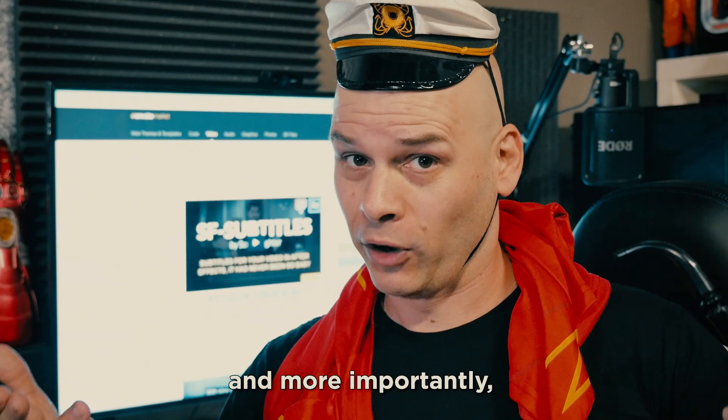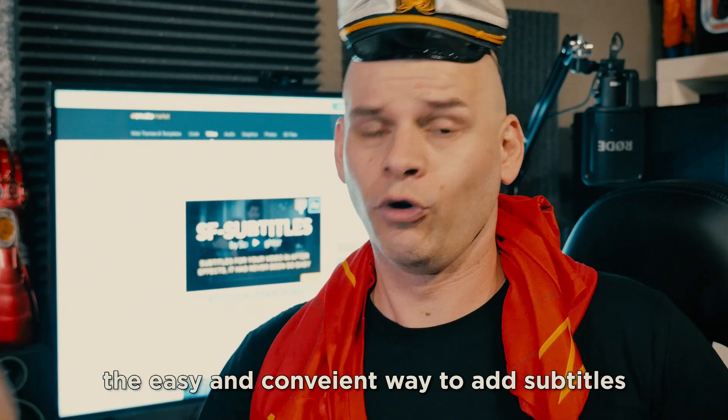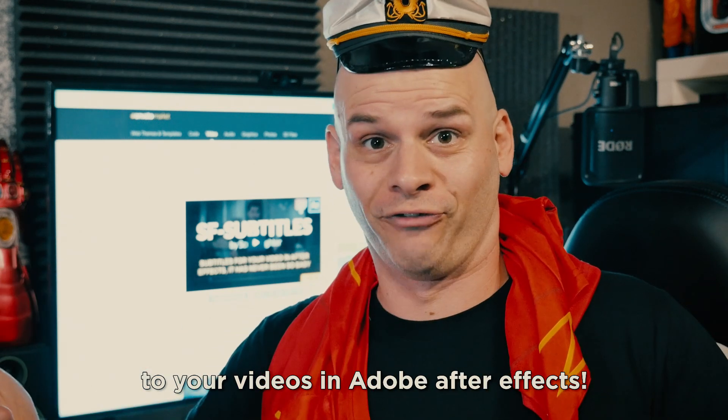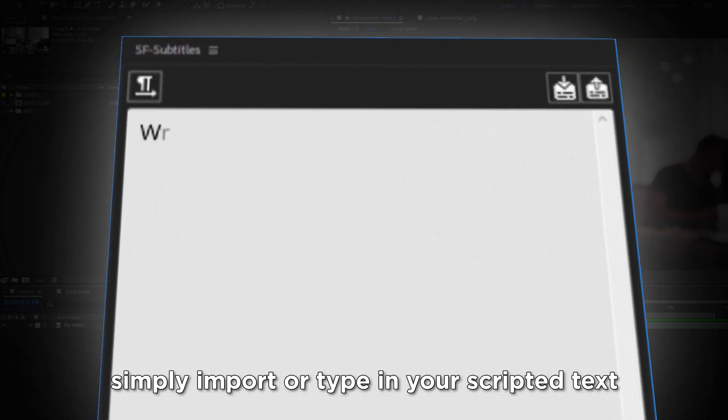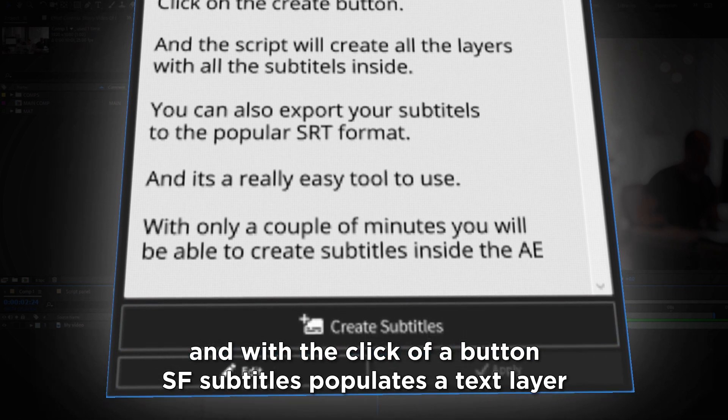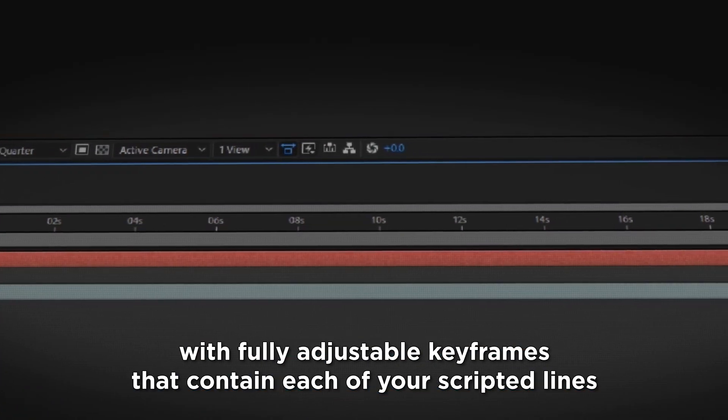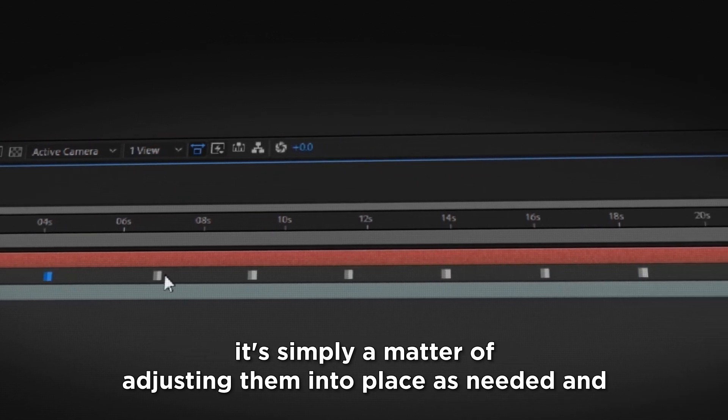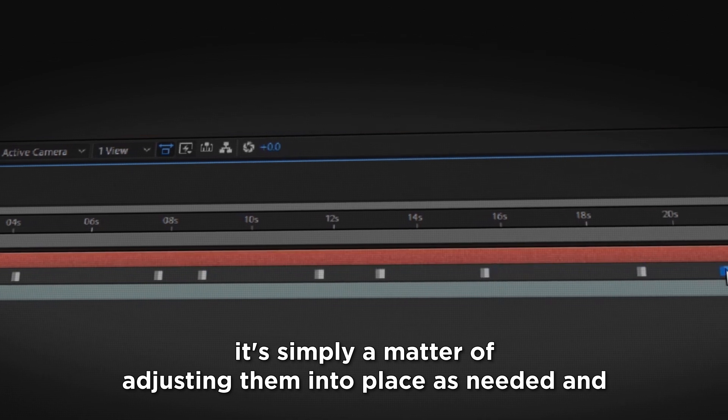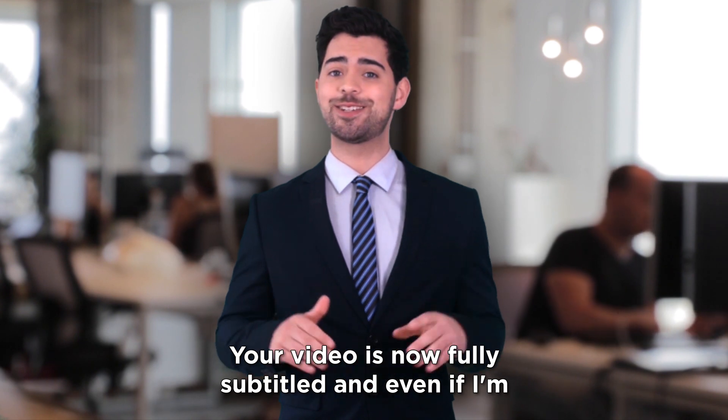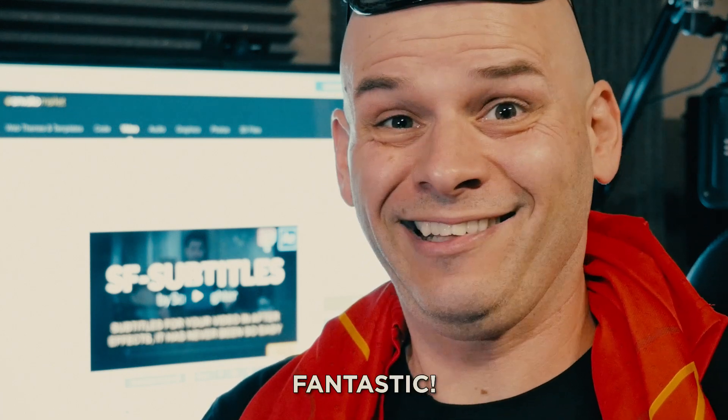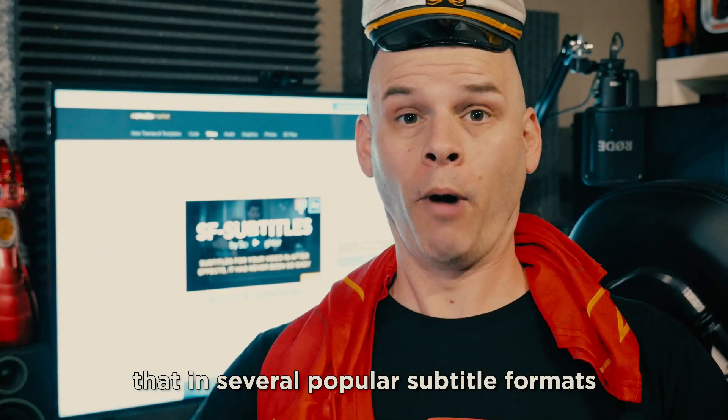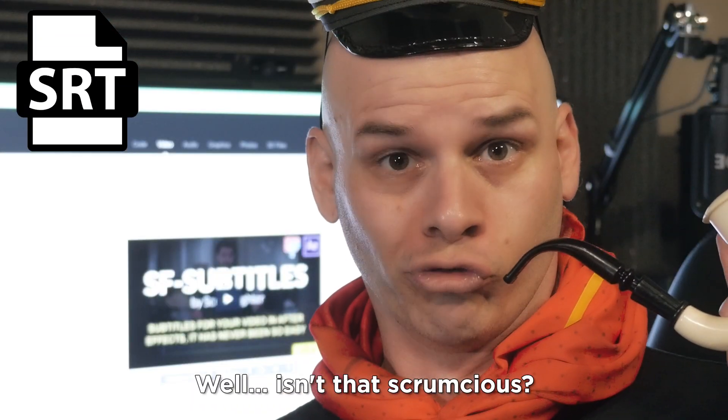And more importantly, thanks to SF Subtitles from Scriptfighter, the easy and convenient way to add subtitles to your videos in Adobe After Effects. With SF Subtitles, you have a tool that allows you to simply import or type in your scripted text, and with the click of a button, SF Subtitles populates a text layer with fully adjustable keyframes that contains each of your scripted lines. It's simply a matter of adjusting them into place as needed, and kablooey! Your video is now fully subtitled, and even if I'm speaking complete nonsense, you can still understand it. Fantastic! You even have the ability to export that in several popular subtitle formats, like this one! Well, isn't that scrumptious?